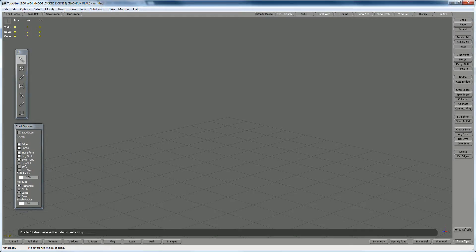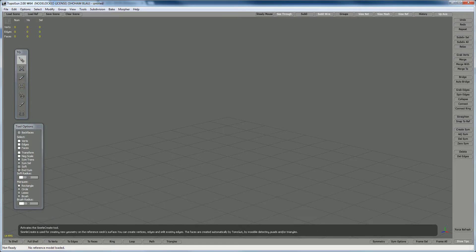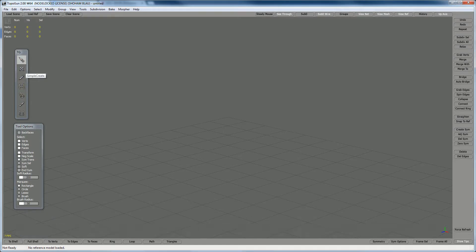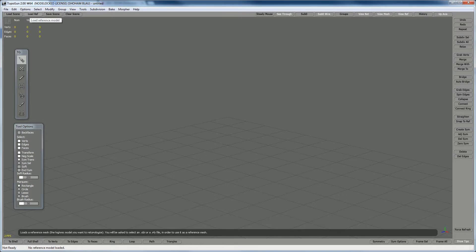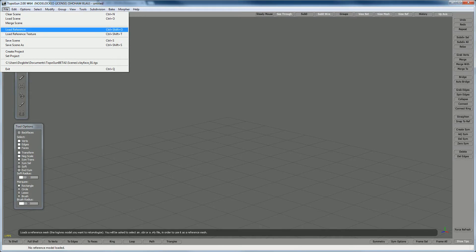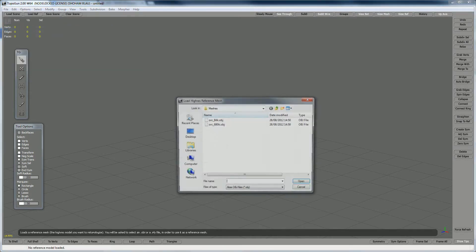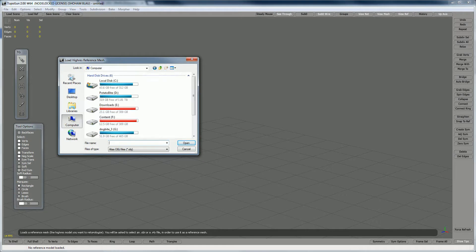These are the tools. As you can see, every time I go over a tool it gives me a little explanation down below. The first thing you're going to do in TopoGun is load the object you exported from ZBrush or Mudbox or any other program. You do that by pressing Load Reference, or going to File, Load Reference.